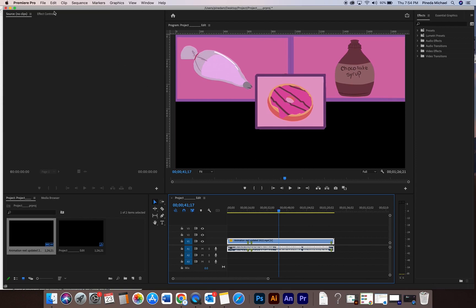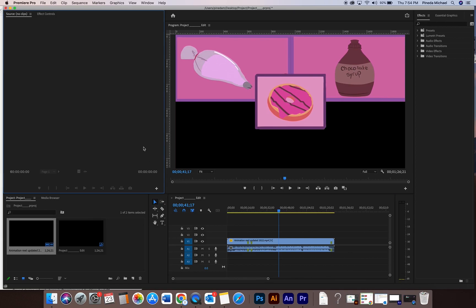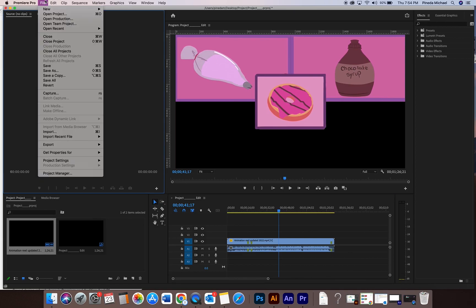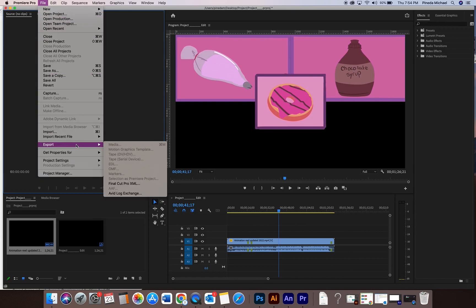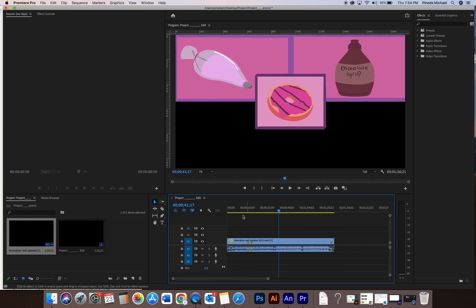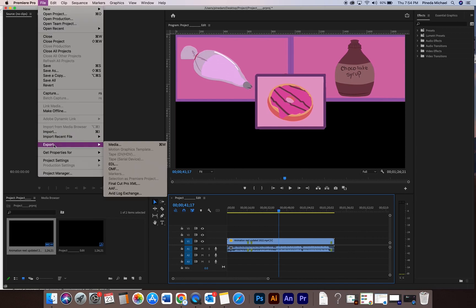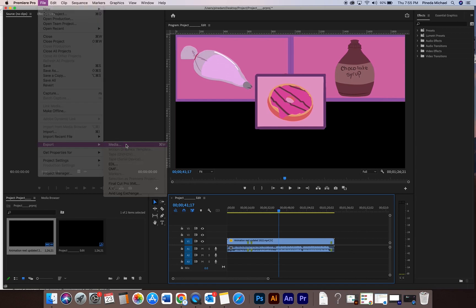And once you're ready to do that, make sure that you click on your sequence. There should be a blue bounding box around your sequence. If you click on file export and this is grayed out, it's because I selected accidentally my source window or I selected my tools window. I have to be on my sequence. So I go to file export media.